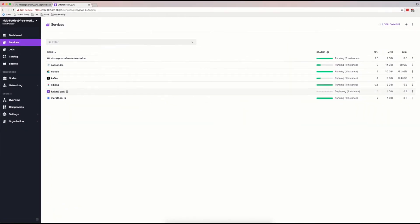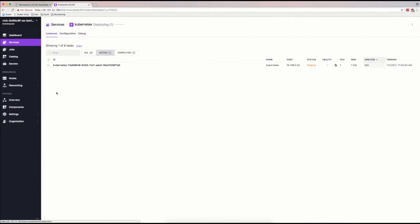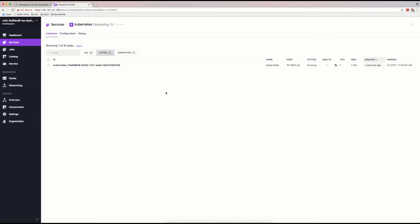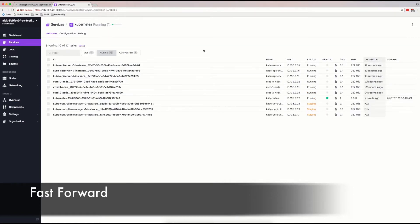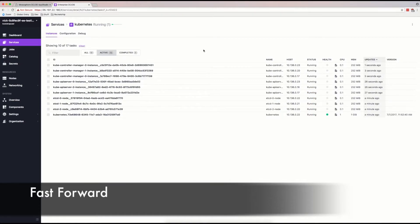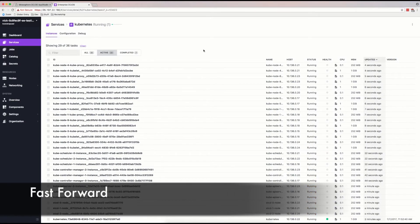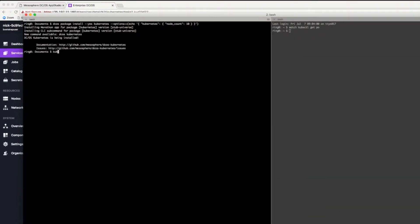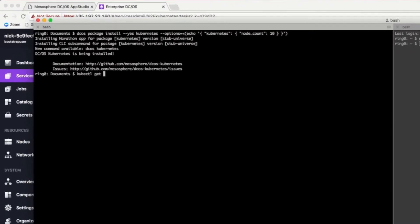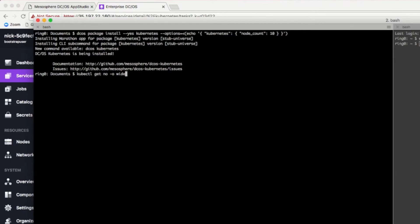This command is utilizing the DCOS SDK to define all of the Kubernetes objects and deploy them across our cluster. With all of the Kubernetes components in place, we can now use the kubectl command line tool to inspect the cluster. Here you can see there's a variety of Kubernetes nodes that are all running on a DCOS cluster.